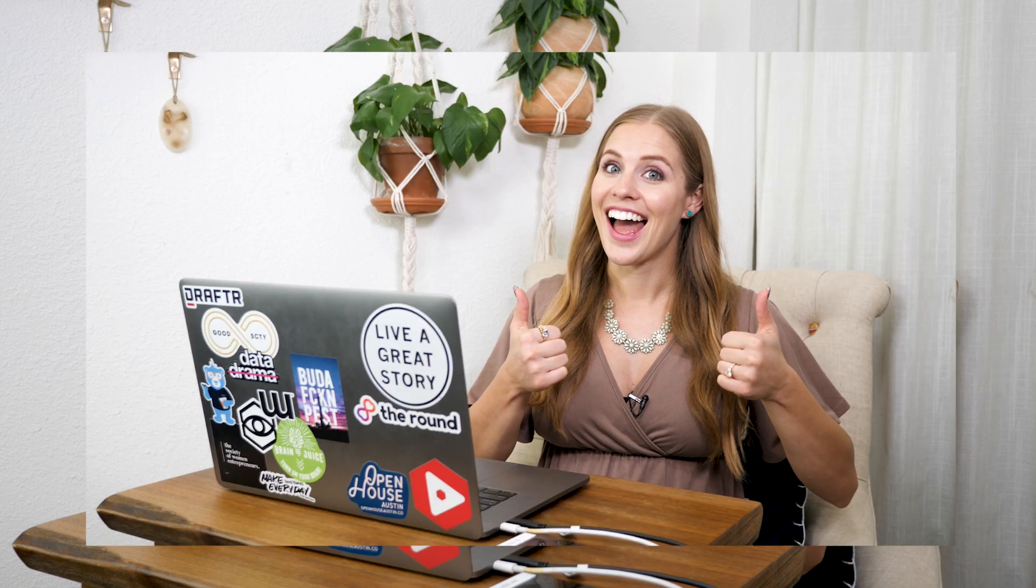And I'll freeze frame those and export them as JPEGs out of Premiere Pro. If you don't know how to do that, I will link to a video in the cards and in the description below showing you how to do that.